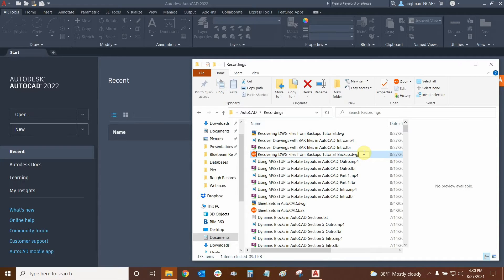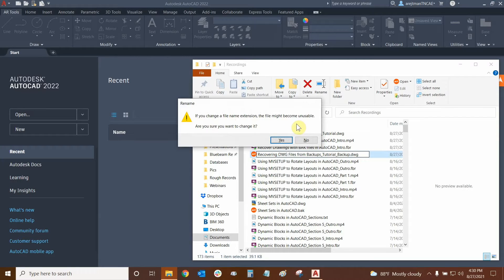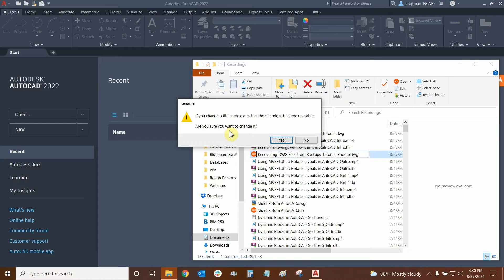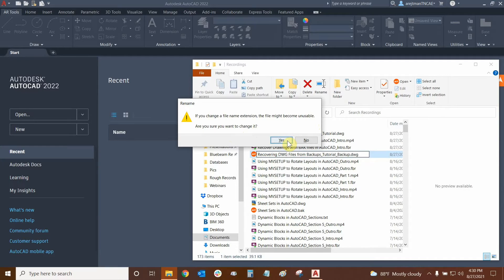Basically a back file is a dwg that's been renamed as something different. So I'm going to press enter. Now it's asking me if I change a file extension the file might become unusable. Do you want to change it? And most of the time the answer is no because if you do change the file extension usually it's not usable. But in this case the back file is meant to be changed. And so this is the workflow. So we're going to say yes.